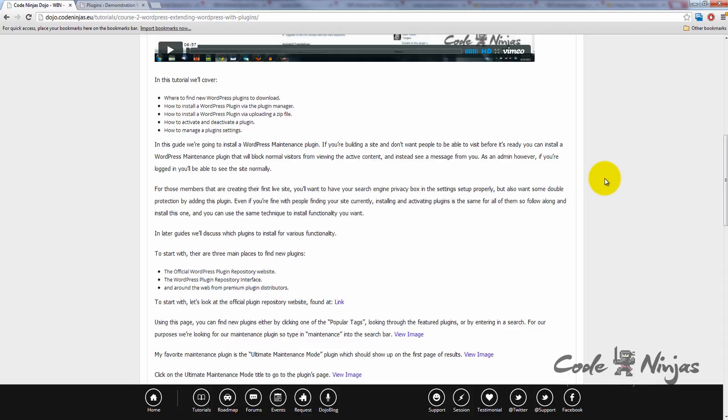In this guide, we're going to install a plugin called the WordPress Maintenance plugin. If you're building a site and don't want people to be able to visit it before it's ready, you can install a WordPress maintenance plugin that will block normal users from visiting the active content. Instead, they'll see a maintenance message from you.